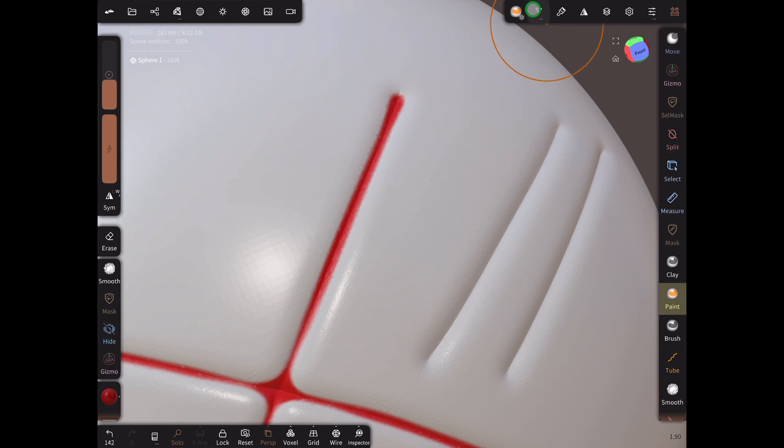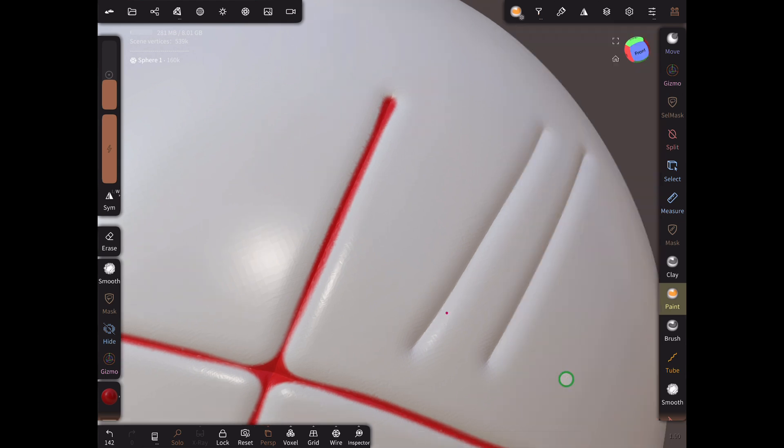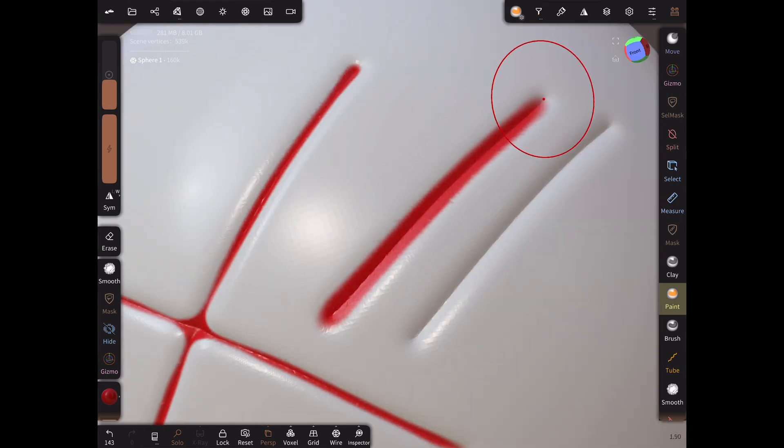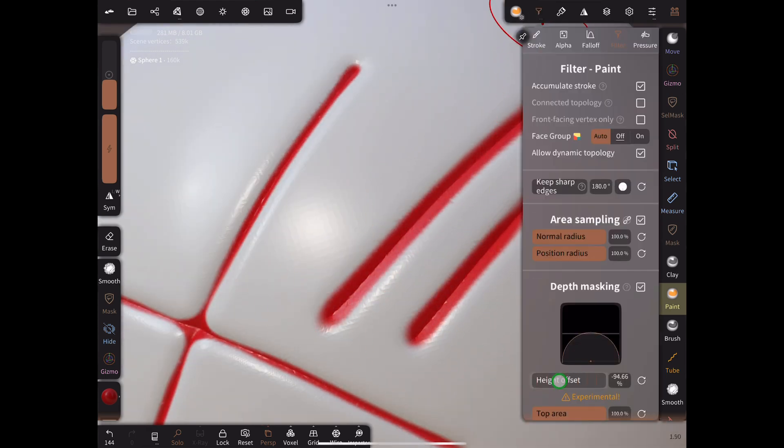If you want to paint slightly higher up the crevice, you can change the Height Offset a very small amount. But if you change it too much it will start painting bits you don't want.